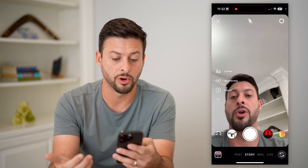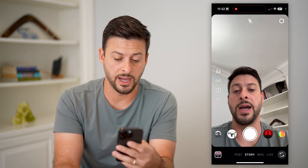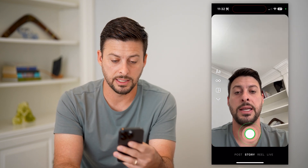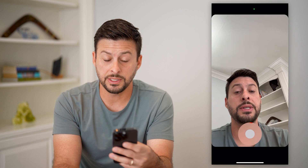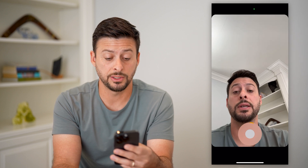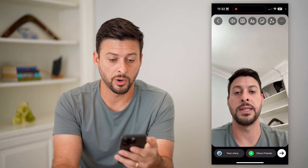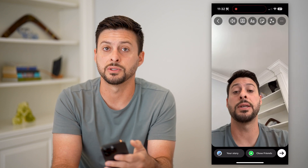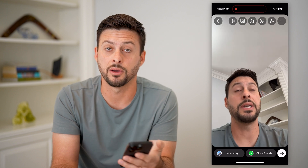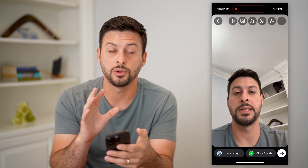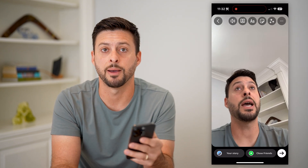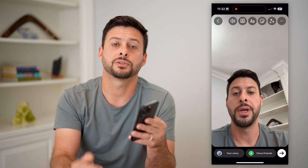We can swipe to the right and you can see it pops up with the camera. The front and back camera look fine, and I can tap and hold. You can see I can basically just start recording a video to post as a story, reels, anything I want — directly in the Instagram app. Hope this helps. If you have any questions, leave them in the comments down below, and I'll catch you on the next one.